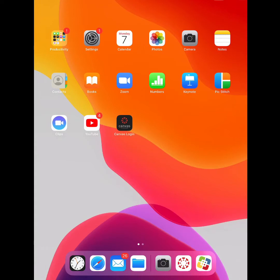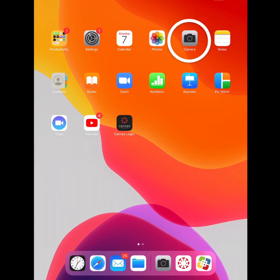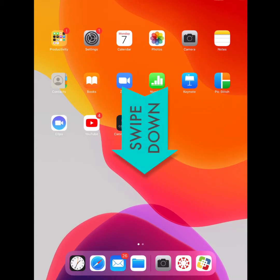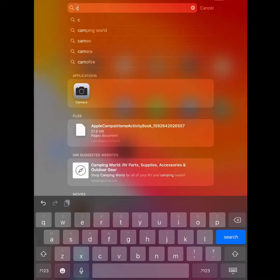First, you'll need to locate the camera app on your iPad — it looks like this. If you don't see it, you can swipe down in the middle of your screen to open your search bar. Type the letters CAM and you should see the camera icon pop up. Tap on the icon.